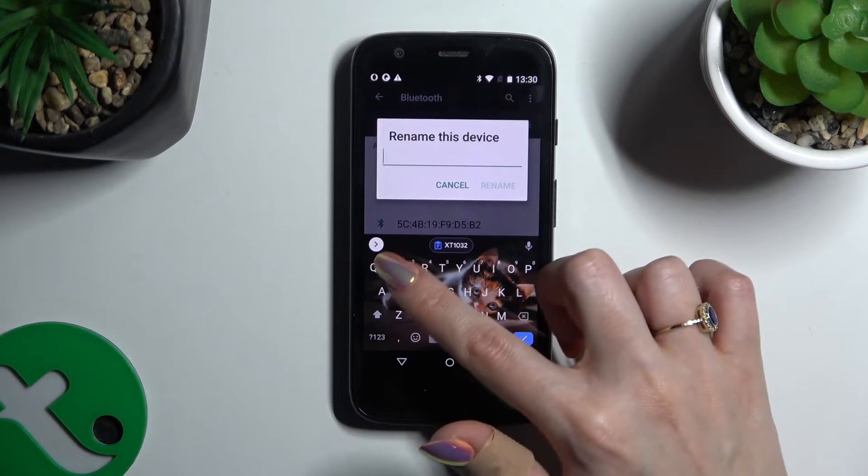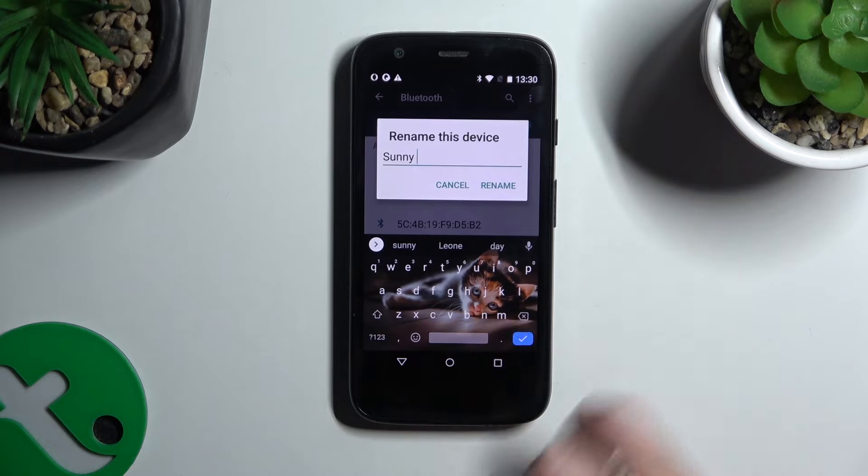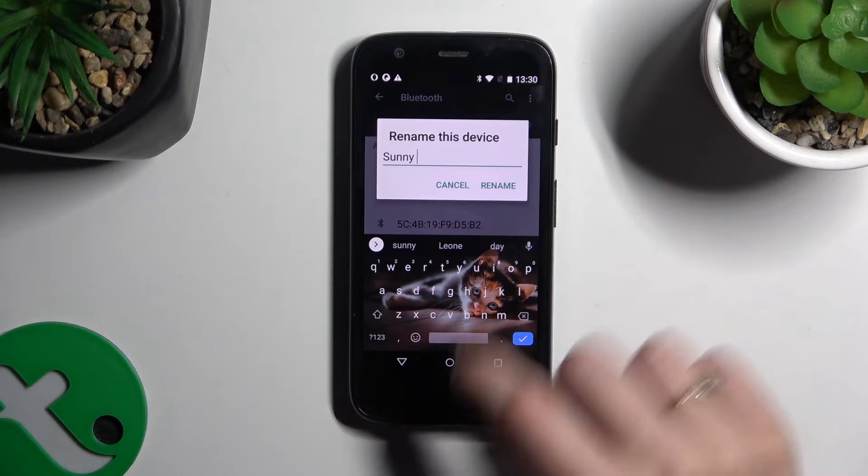In my case, Sunny. When you're finished, to save your new name hit rename.